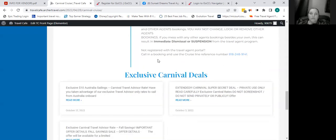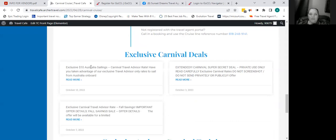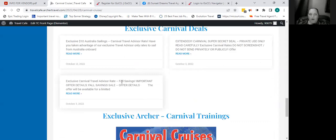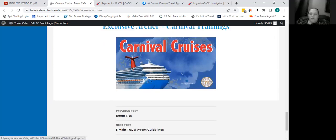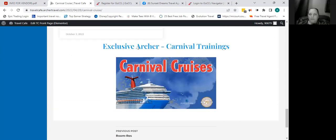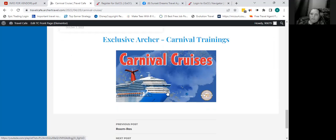They also have exclusive Carnival deals — you can get $10 Australian sailings right now as a travel agent — super secret deals, and a travel advisor rate from fall, which I believe may have been extended as well. There's also a training that Archer Travel did via Facebook Live with Carnival Cruises. If you want to watch that, you can go ahead and click there and watch that training.